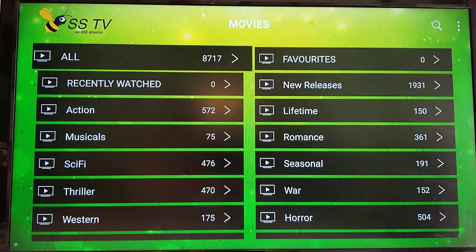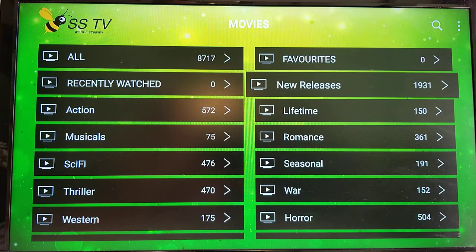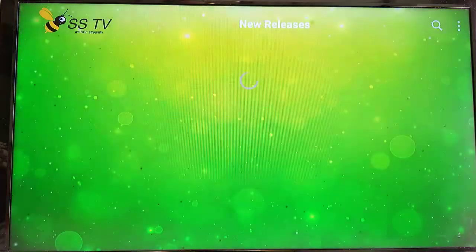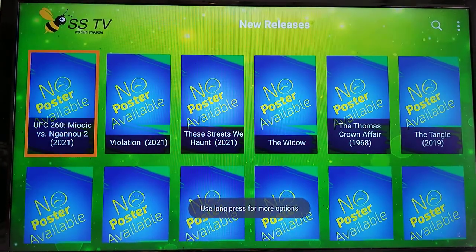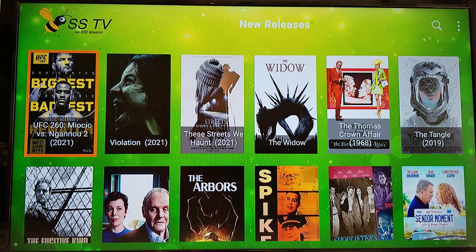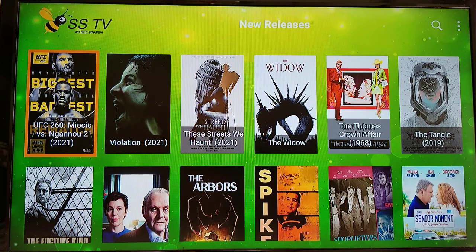Press select to go to the categories page. Scroll down and highlight New Releases — there are 1,931 titles at the time this video was made. Press select with your remote and you'll see the current view of videos that are considered under the category of New Releases.